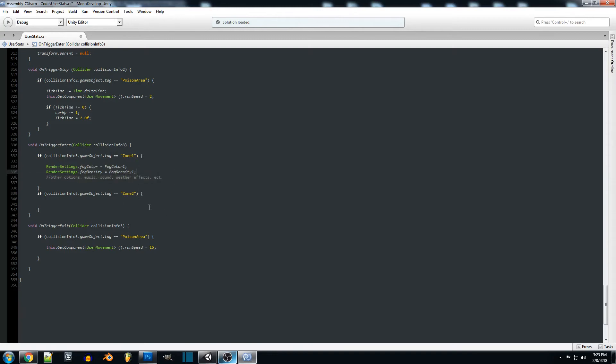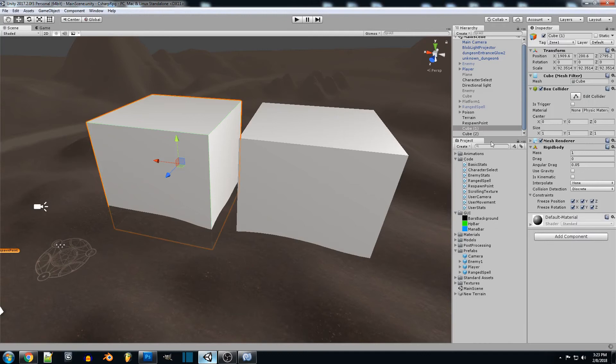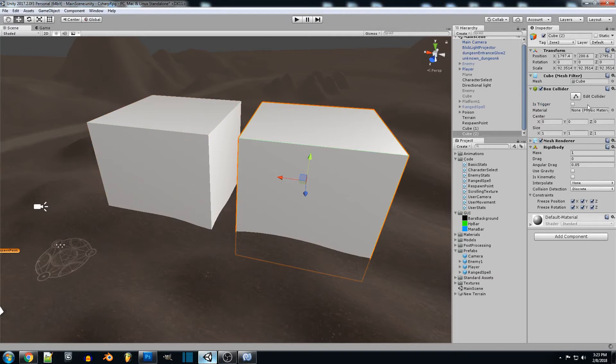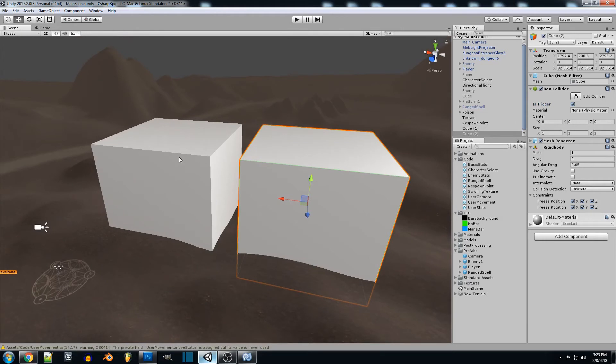And so for right now we won't add zone two but we'll go in and test this out real quick. And one thing I forgot to do is set this to is trigger and then we can save it and go jump in game.